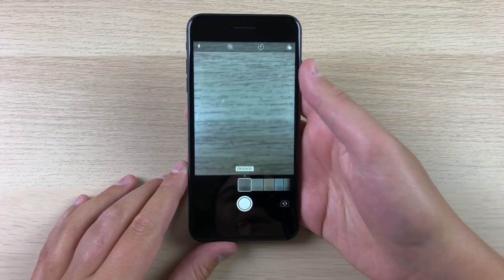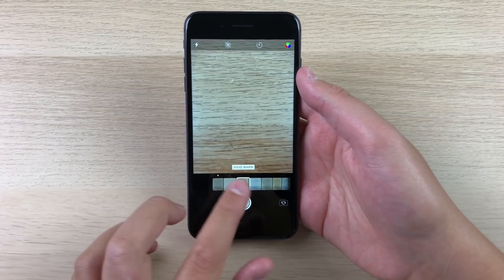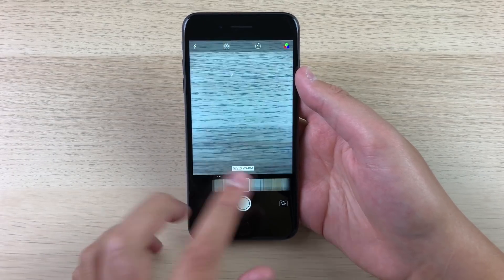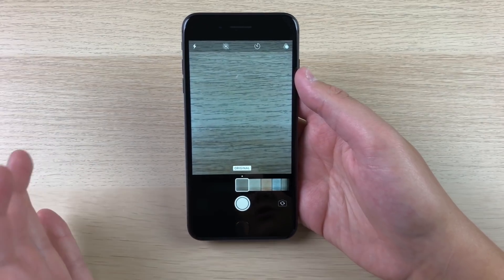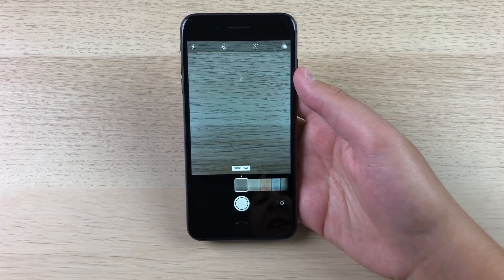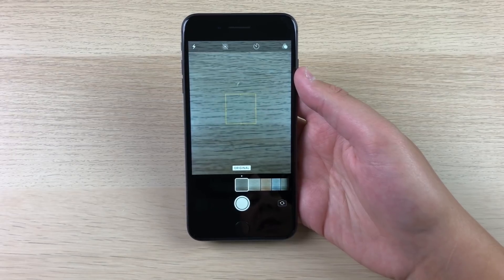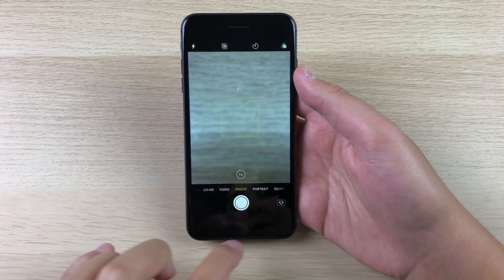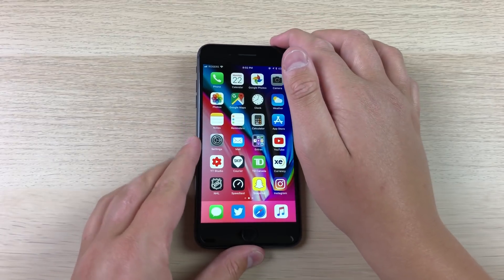All you have to do is swipe up and then your filters are here: original, vivid warm, vivid cool. Like I said, they're not even close to as good as Instagram, but if you want to apply some filters before you take a photo or post it to social media, it is built in to the camera right here without any third-party editing.